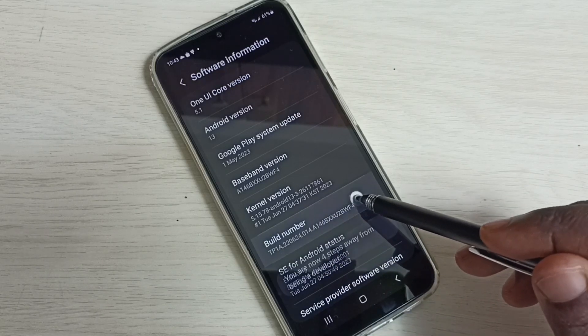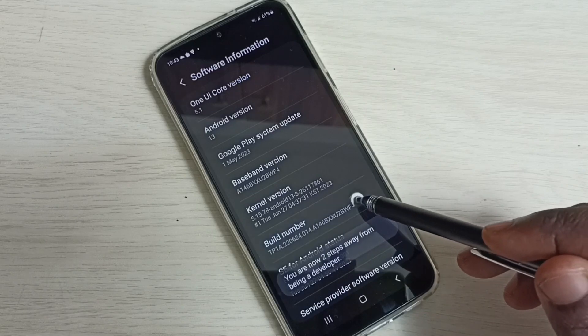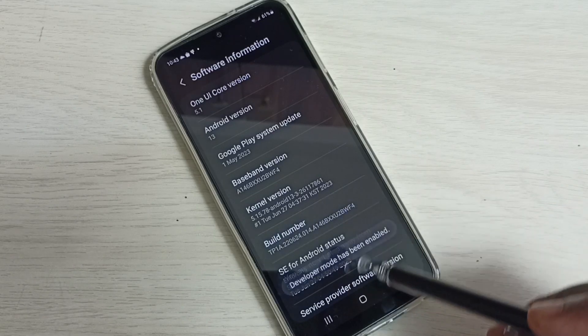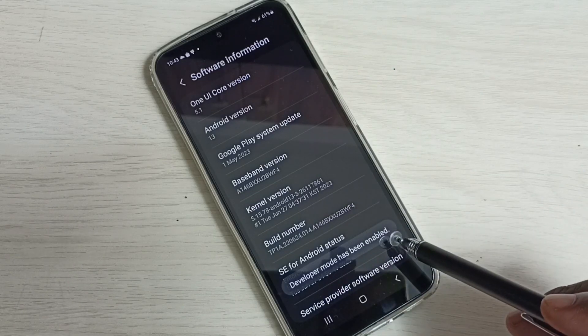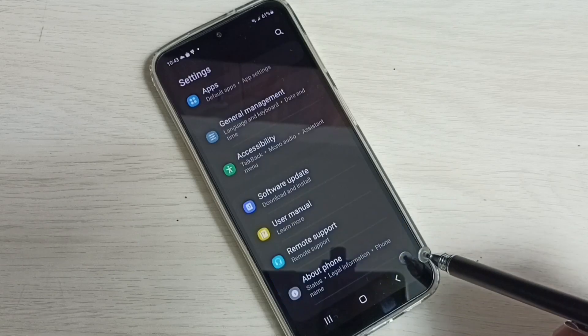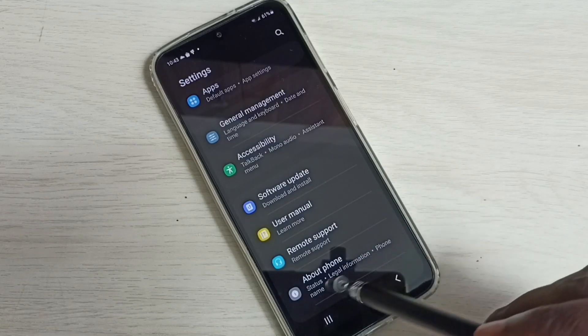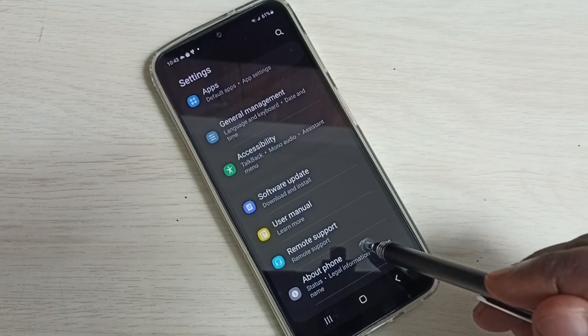two, three, four, five, six, seven. Developer mode has been enabled. Then go back, and under About Phone,